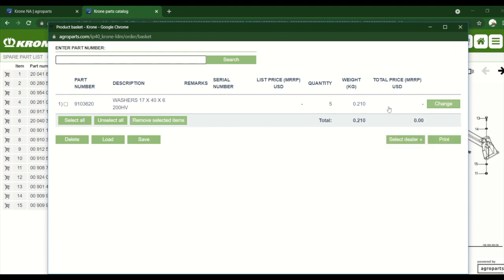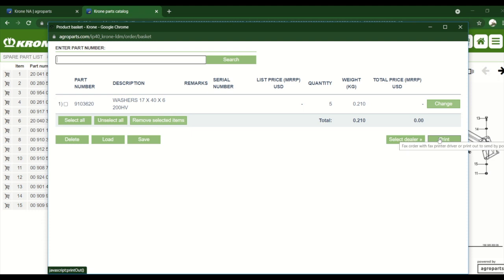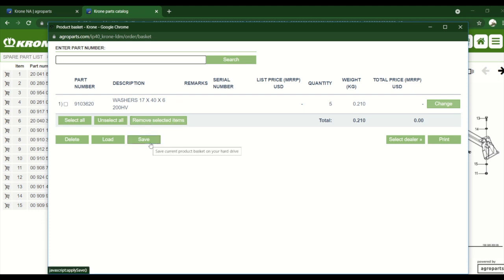And if we go to the cart we can see it right there. So you can do a couple things here. Of course you can select your dealer and send it to your dealer. You can print it out and just take it into your dealer. You can also save this file and email to your dealer, and then they could open this list and order it from there.